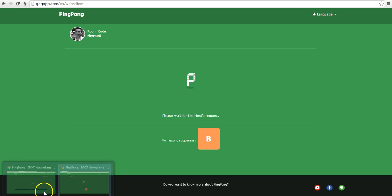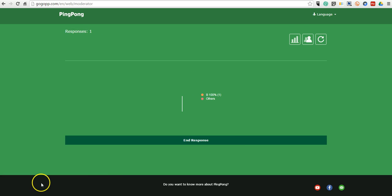And now here, on my screen, I can see 100% or one person has selected B.